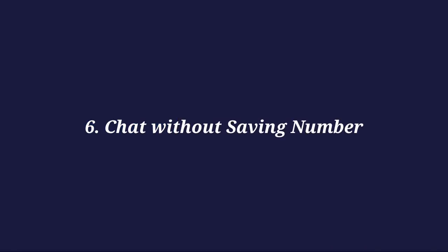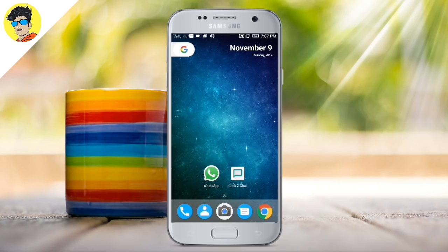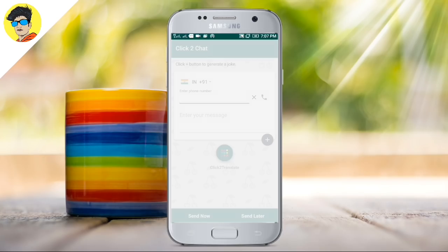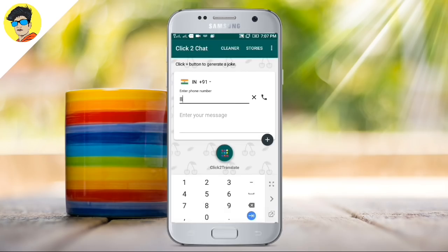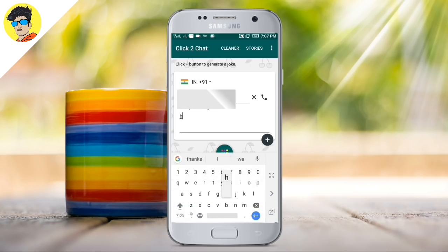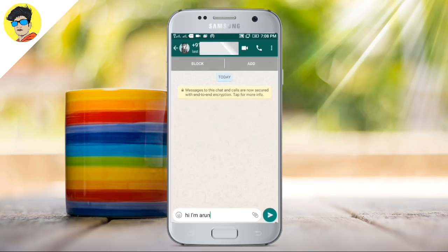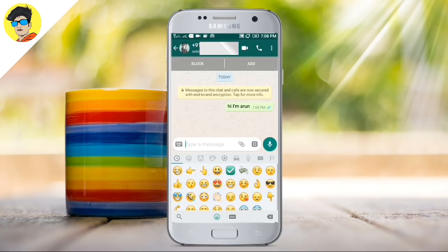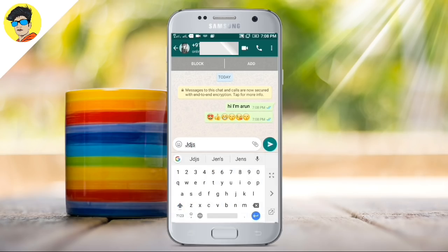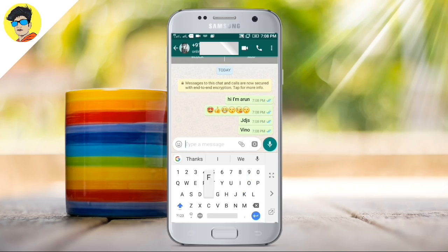One trick is to chat without saving a number. If we have a WhatsApp number on our mobile phone, we can chat directly with them. We will open a special application where you enter their number. If you want to send any message, type it in the box and click on this app to redirect to WhatsApp.